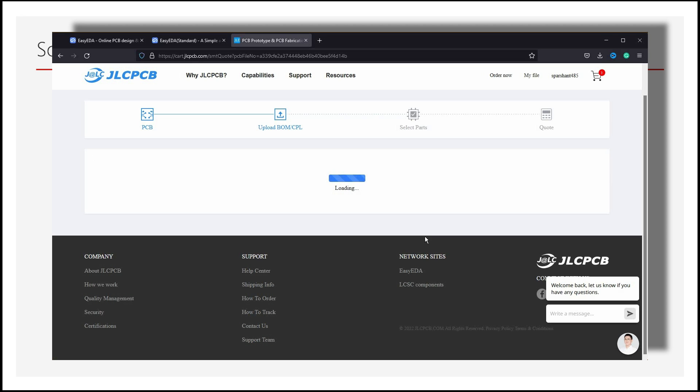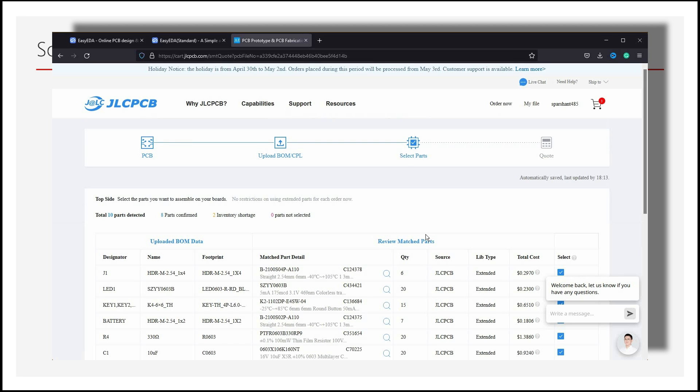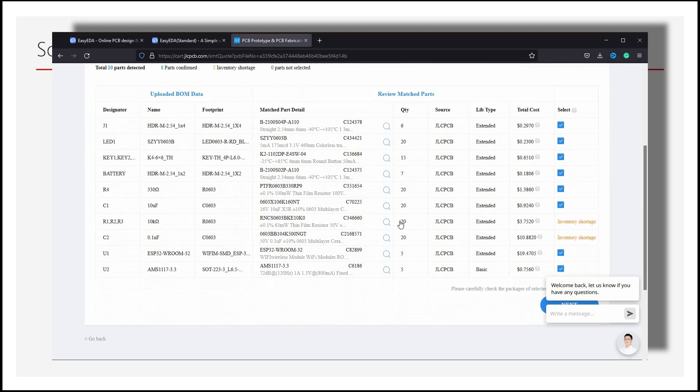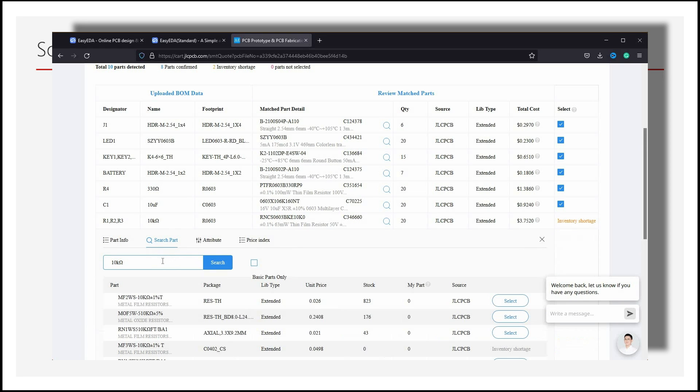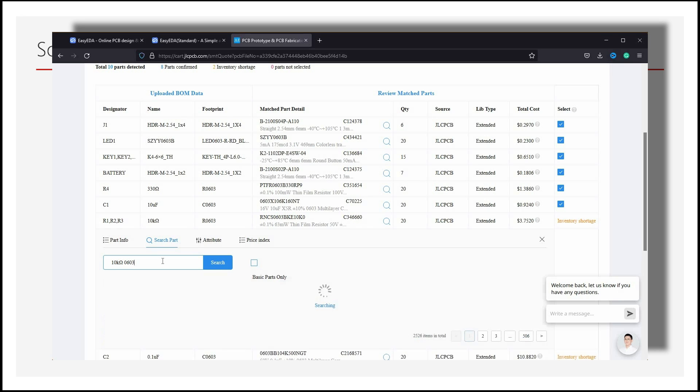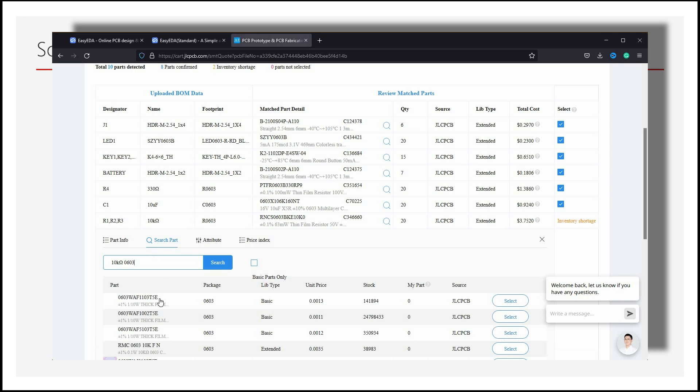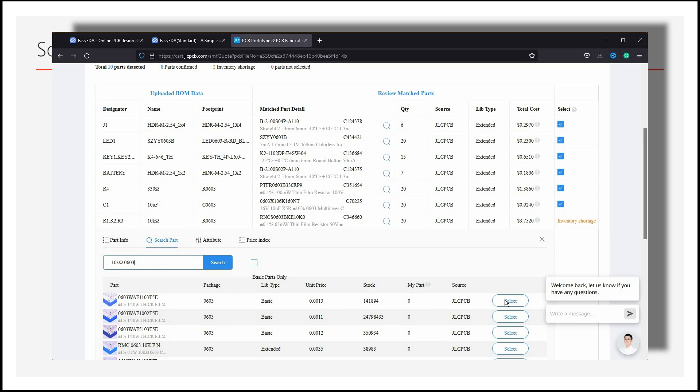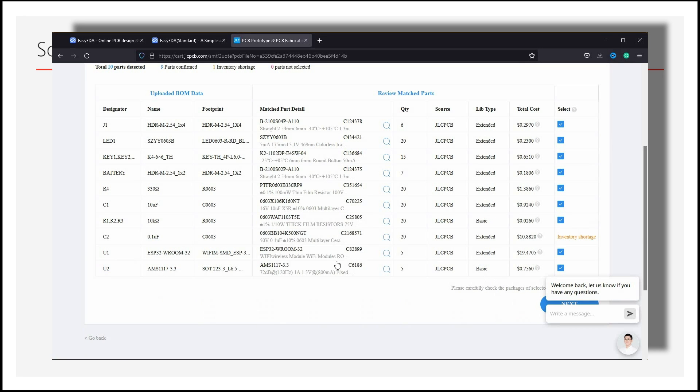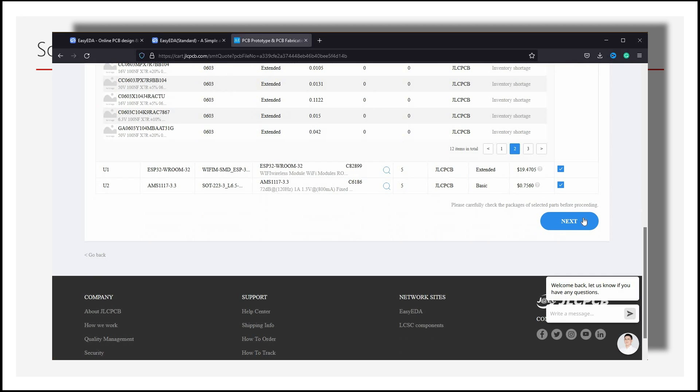On this page, we need to check our components, whether they are selected properly or not. If some component is missing, we can select a similar one. Then click on Next.